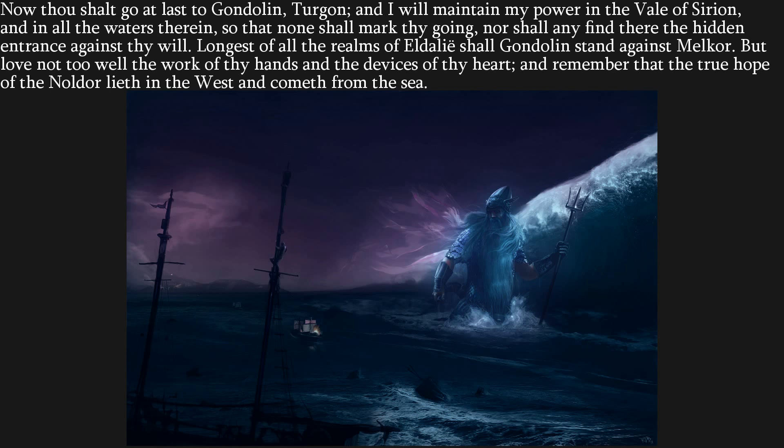Ulmo very much warns Turgon — essentially saying: your city is built and long shall it stand against Melkor, but remember that the true hope and saving of the Noldor lies in the west, not in strength of arms or strength of the Noldor or even strength of the walls. Don't get too attached to the city. Which is a bit of an odd one — you've just laboured for 52 years to build your grand city, and then the gentleman who helped you build it says don't get too attached to it.